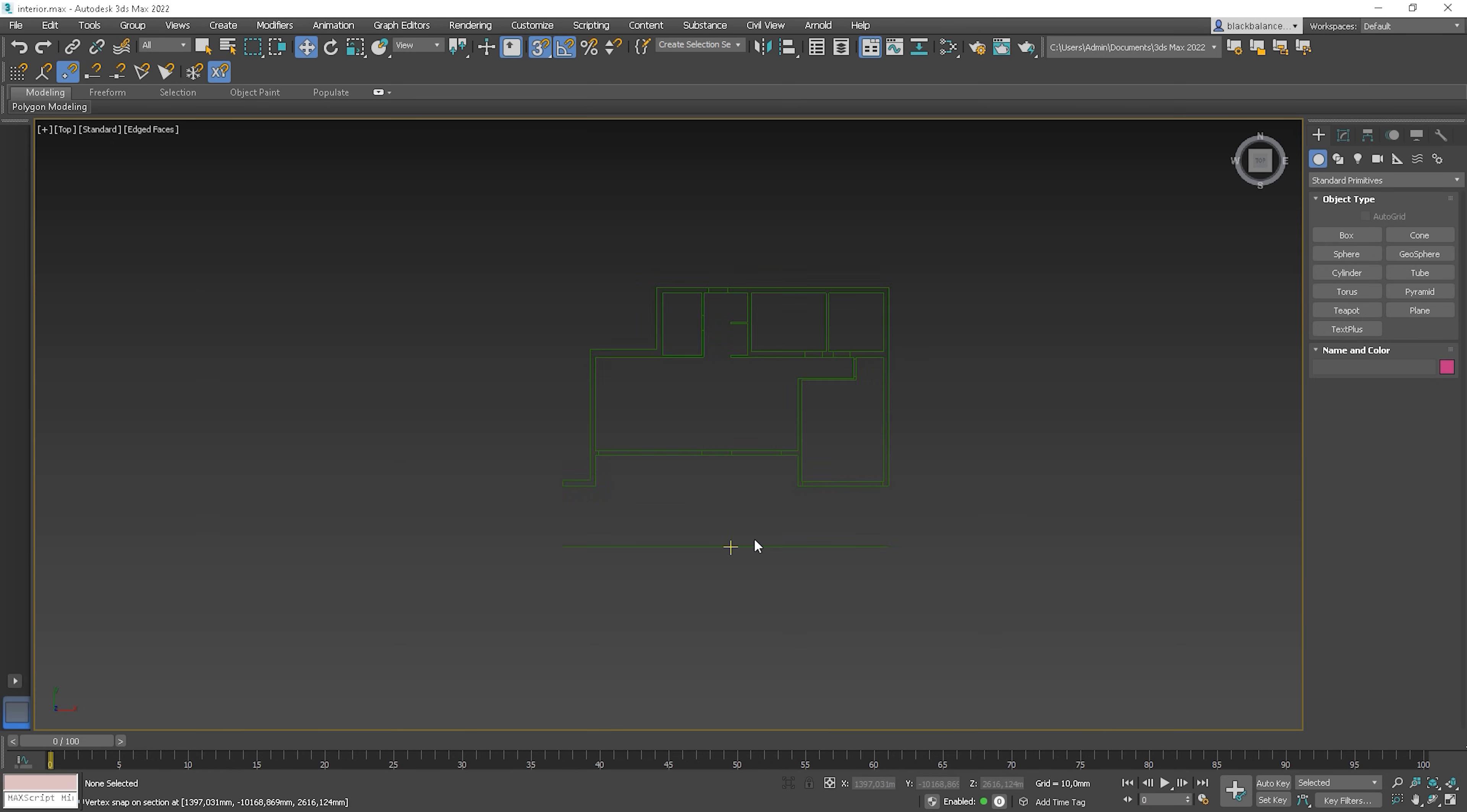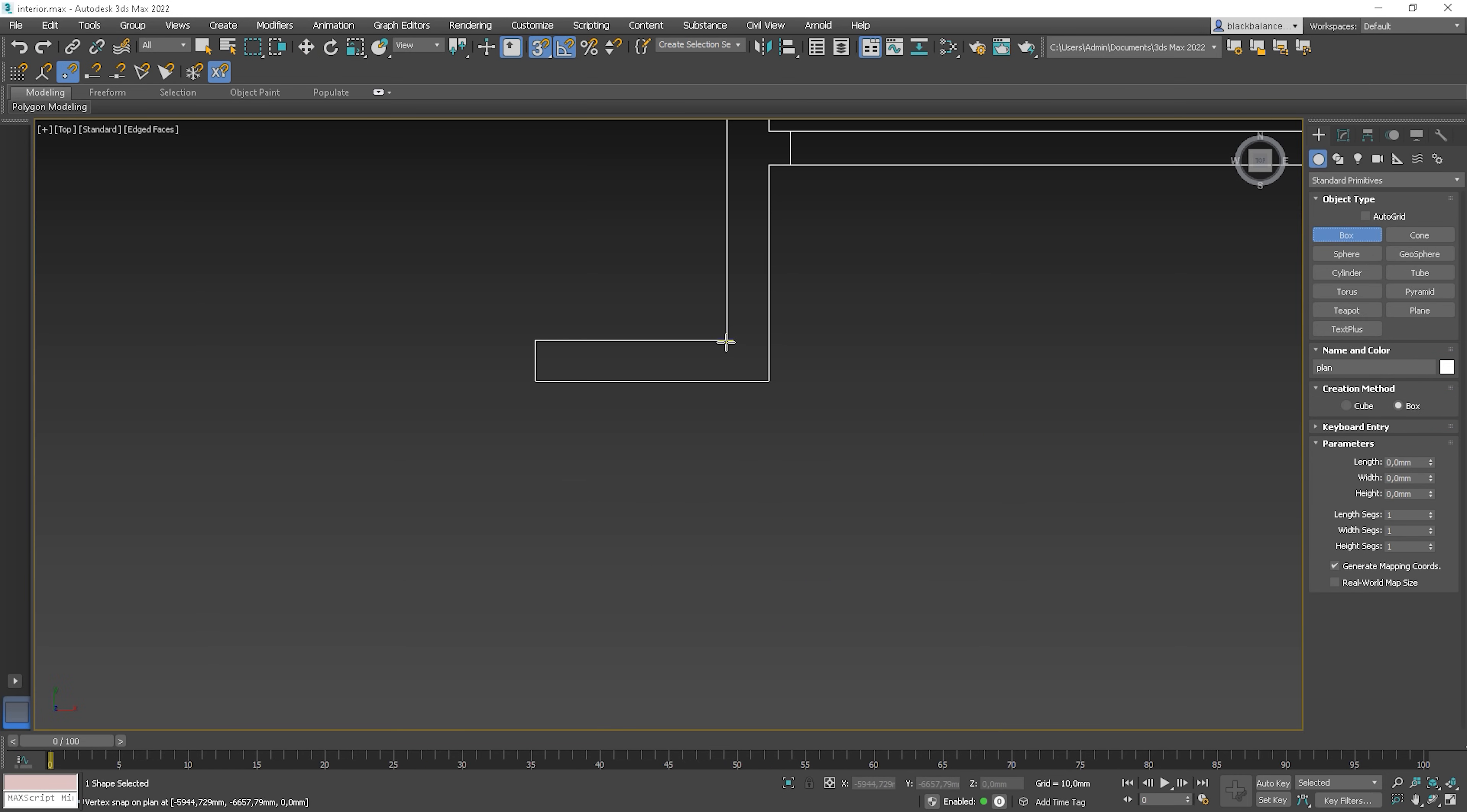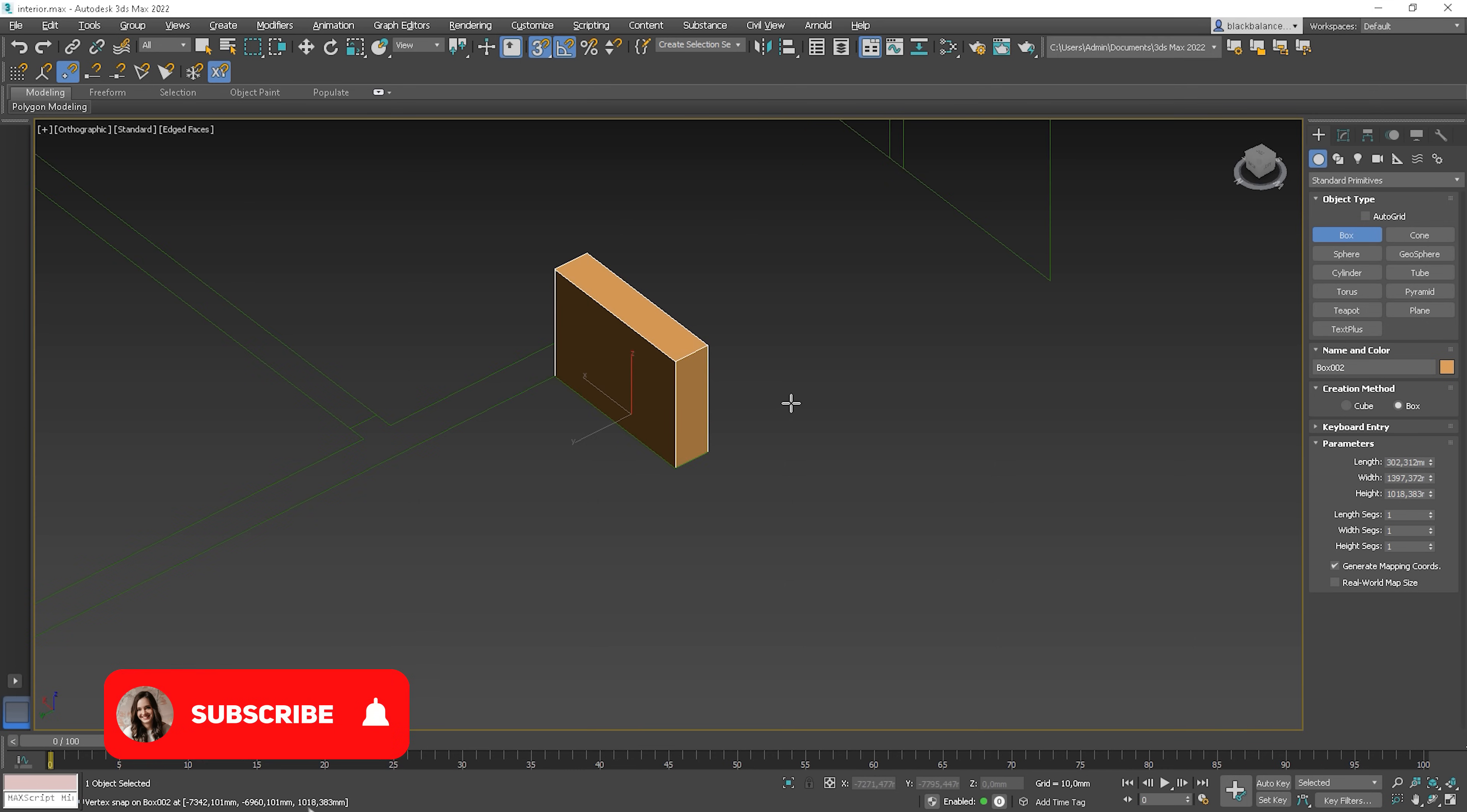In the file, I have a plan and a section of the interior we'll be modeling. This time, I start from creating a box in this corner. I have snaps on, so I can snap to the vertices.